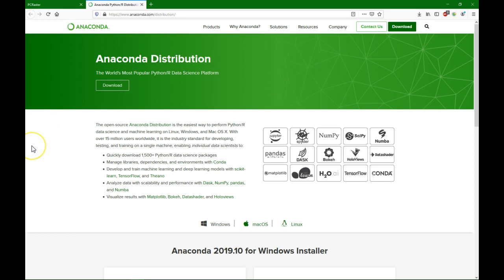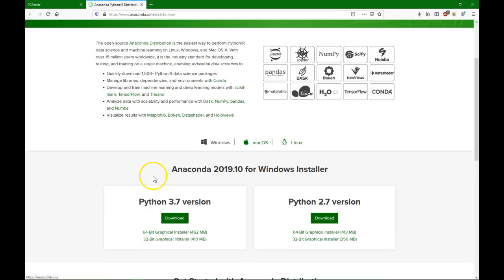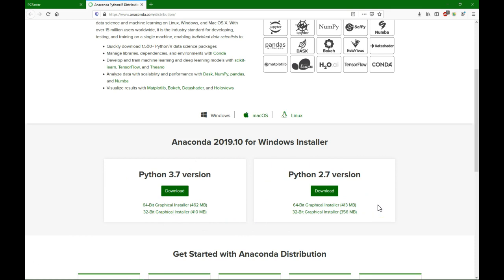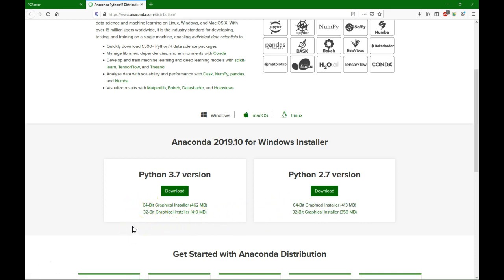So first you need to install Anaconda, the distribution that we're going to use. You can find it at anaconda.com and then you click the download button. You see here that it comes with Python 3.7 or with Python 2.7. PC Raster uses Python 3.6, so we are going to install Python 3.7, but then later I will show you how to set up an environment for PC Raster using Python 3.6. You also need to know if you use a 32-bit or 64-bit computer. In my case I used a 64-bit installer.